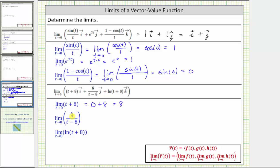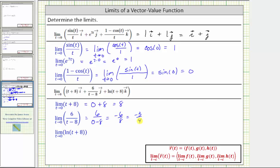Next we have the limit of a rational function as t approaches zero. Notice how the rational function is undefined at t equals eight because we have division by zero, but the function is continuous around zero from the left and right, which means we can find the limit by performing direct substitution. This is equal to six divided by the quantity zero minus eight, which equals negative six eighths, or negative three fourths.